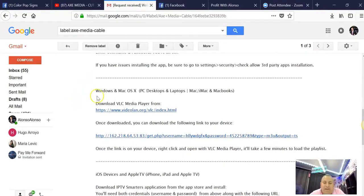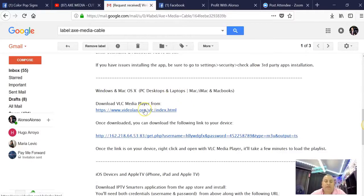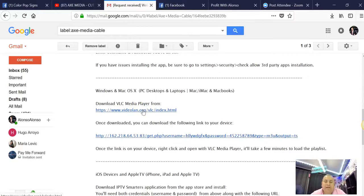You're going to get an email and you're going to look for this - it says PC Desktops and Laptops. What you got to do is go here and download the VLC Media Player.